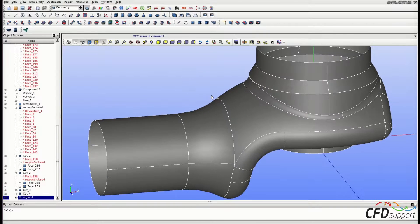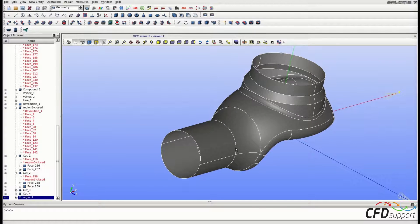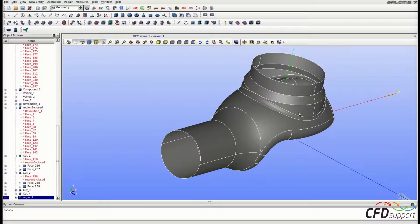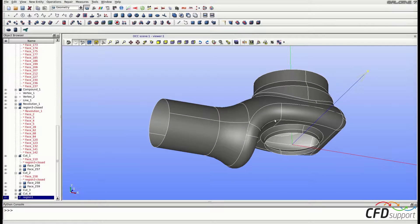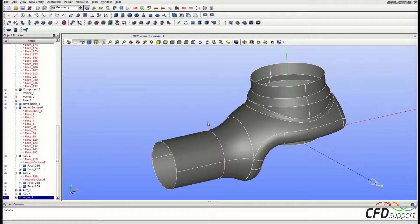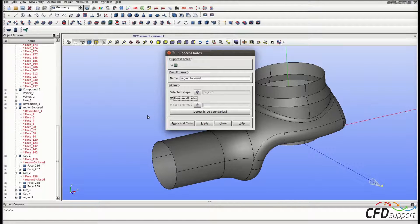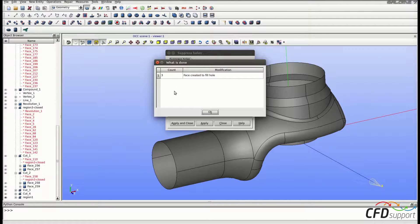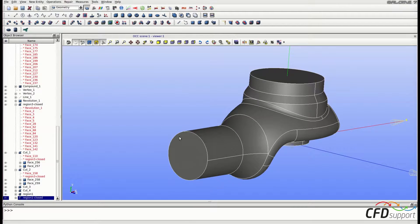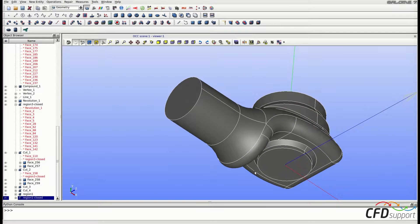As we can see, there are holes in the geometry of the inlet part Region 1: a hole near the inlet, one in the upper part, and one where we want the interface. We have to close them using the Suppress Holes functionality. Go to the upper menu: Repair > Suppress Holes. Change the name to Region 1 Closed, mark Remove All Holes, and click Apply and Close. Three faces were created to fill all the holes — click OK. Now all holes are filled: there is the inlet face, the upper face, and the interface face.